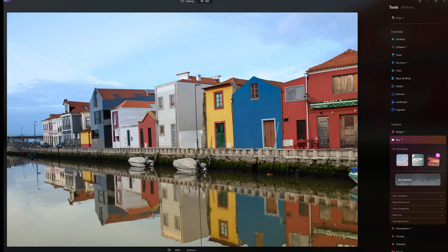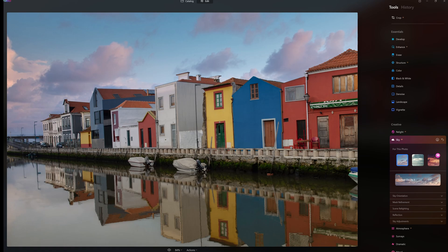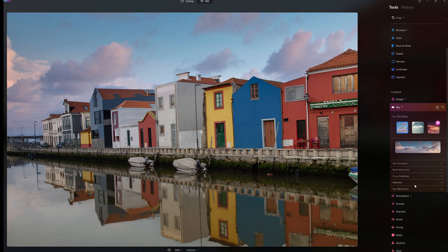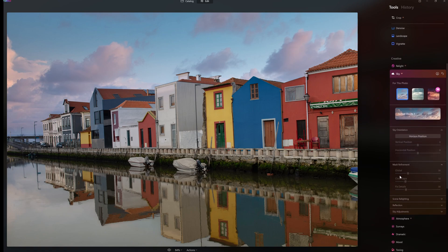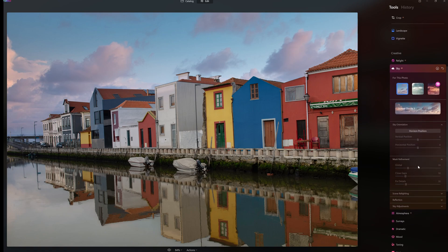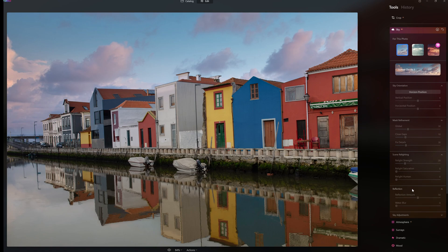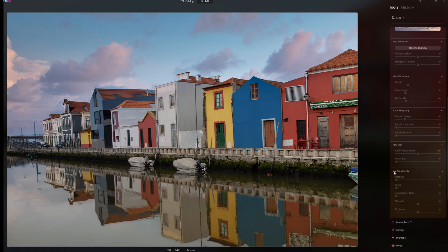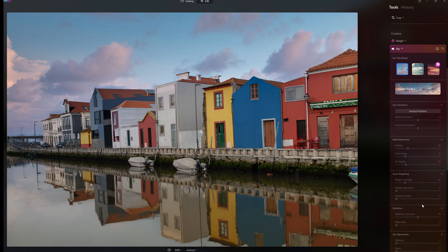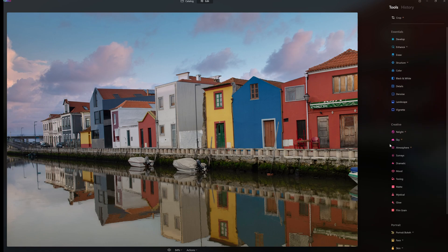Relight AI is something I'm going to be coming back to. Sky AI - for this we can actually change the sky. So if I just click on this one for argument's sake, sunset clouds, bang, all of a sudden we have a new sky. Nothing unusual to anyone who's used Luminar AI I suppose. Sky orientation - you can move it around. Mask refinements for the sky. Scene relighting - relight strength, relight saturation, relight hue. Reflections then - reflection amount and water blur. And sky adjustment.